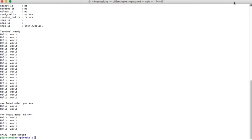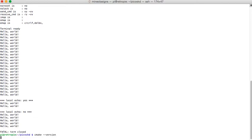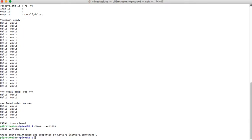One of the problems I was running into doing this is that the version of CMake on my Raspberry Pi is not the correct version — it's an older version. I believe we need version 3.16, and as you can see on the screen, 3.7.2 is what we have.